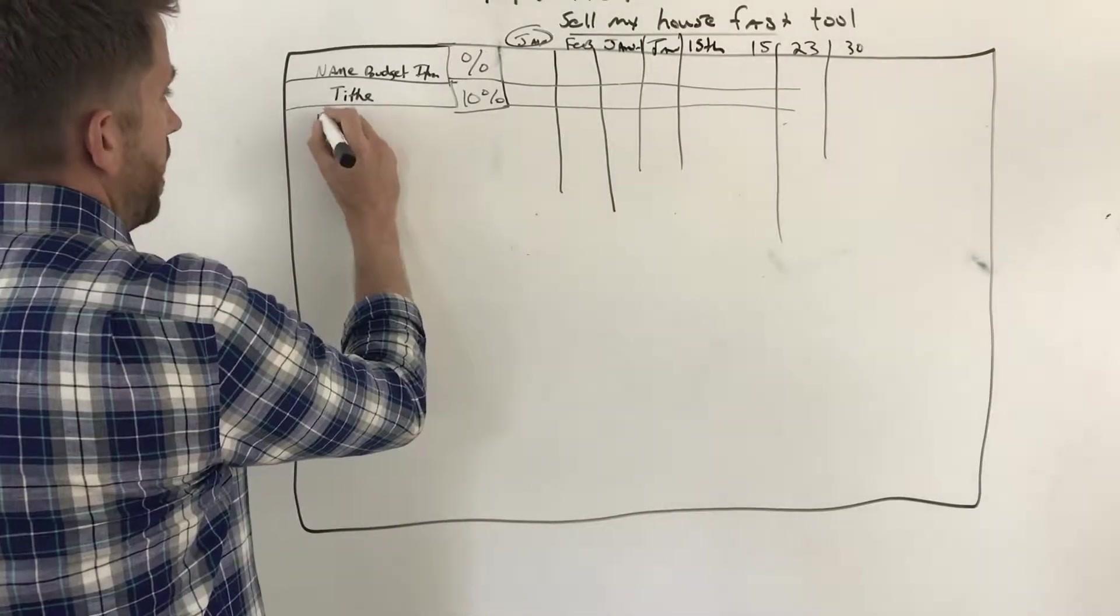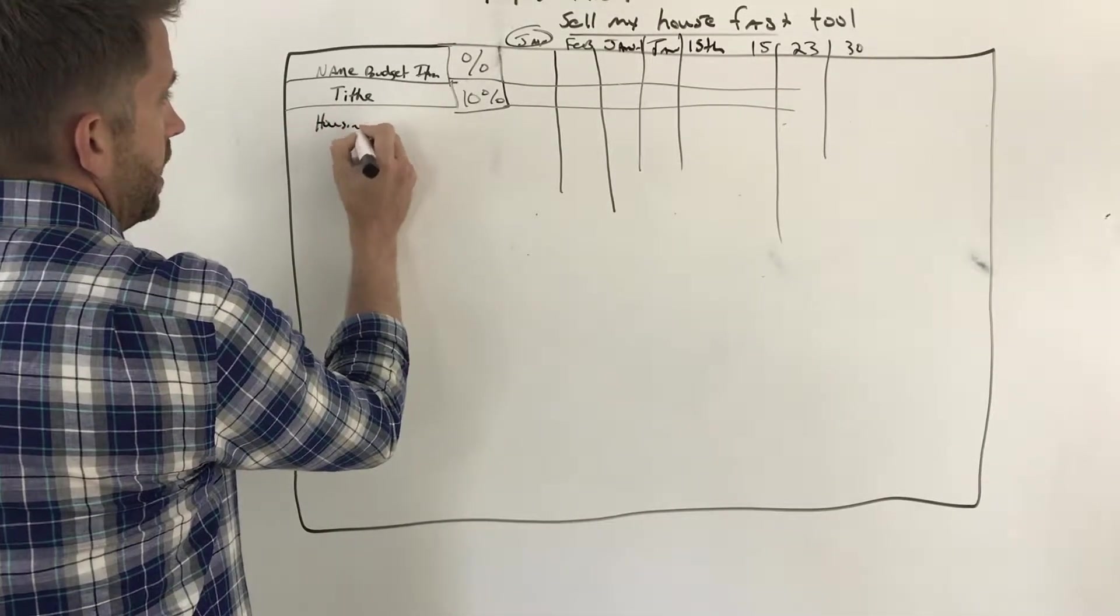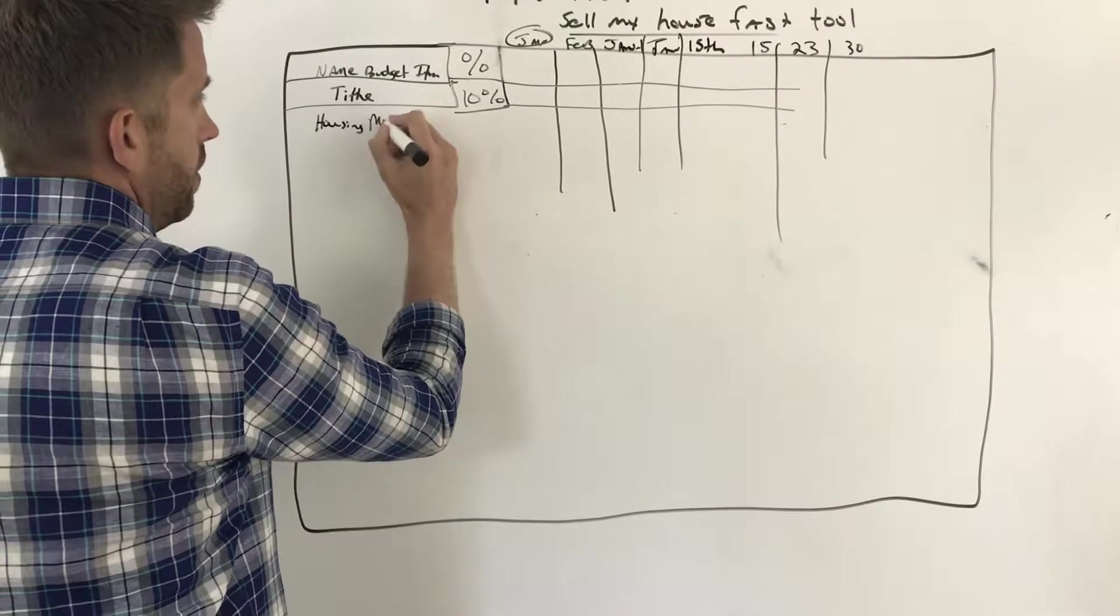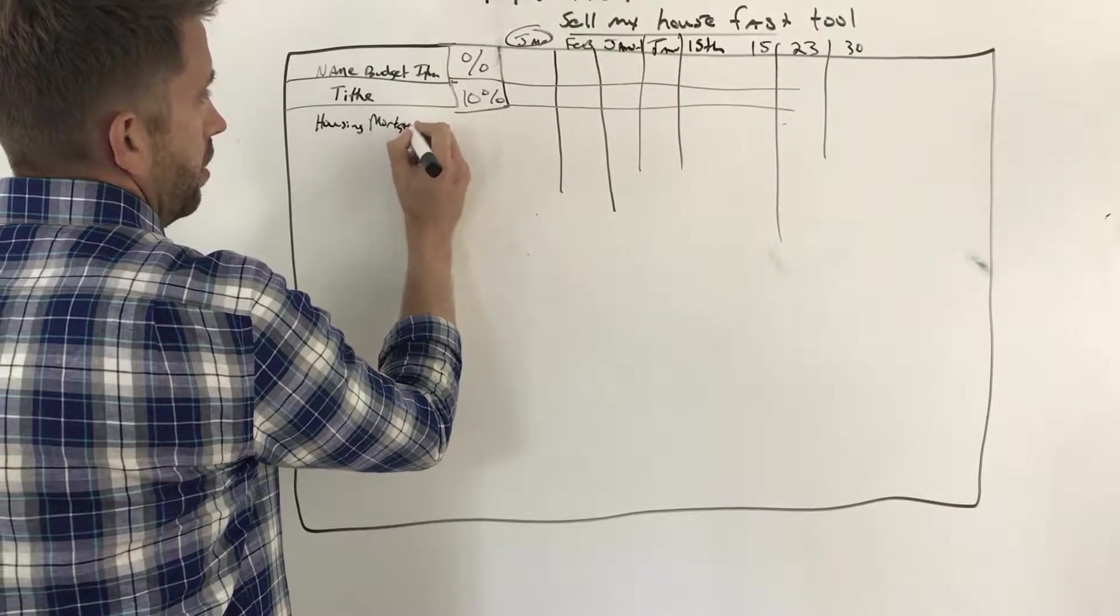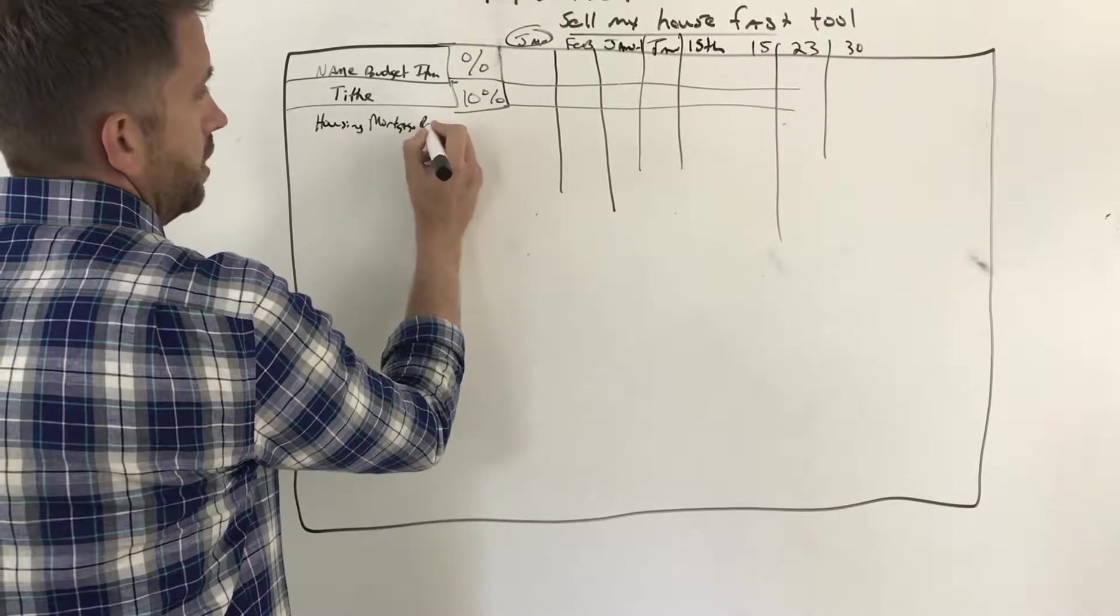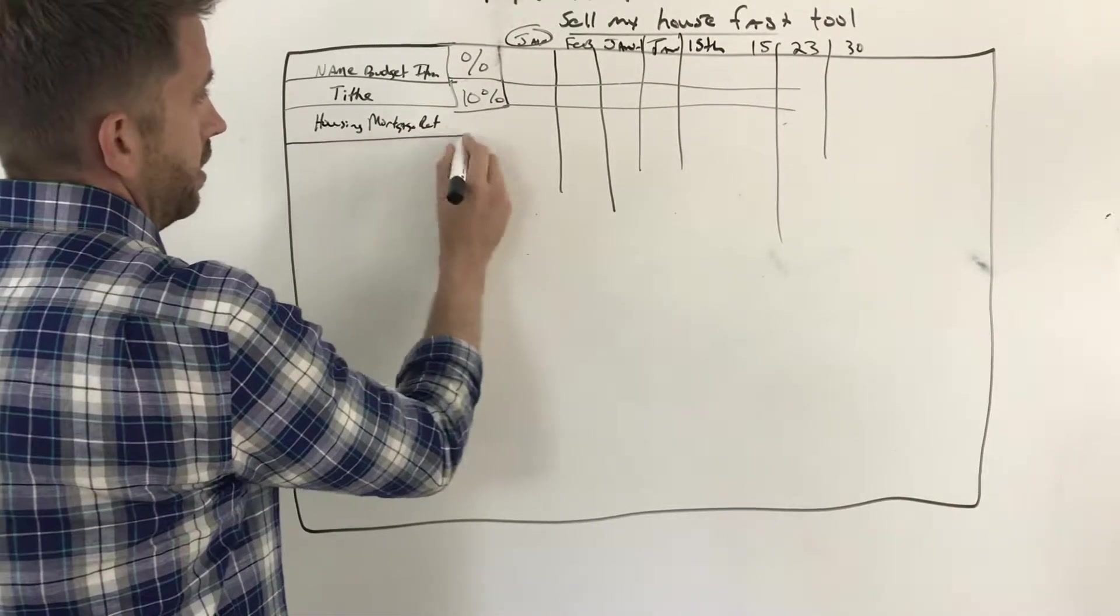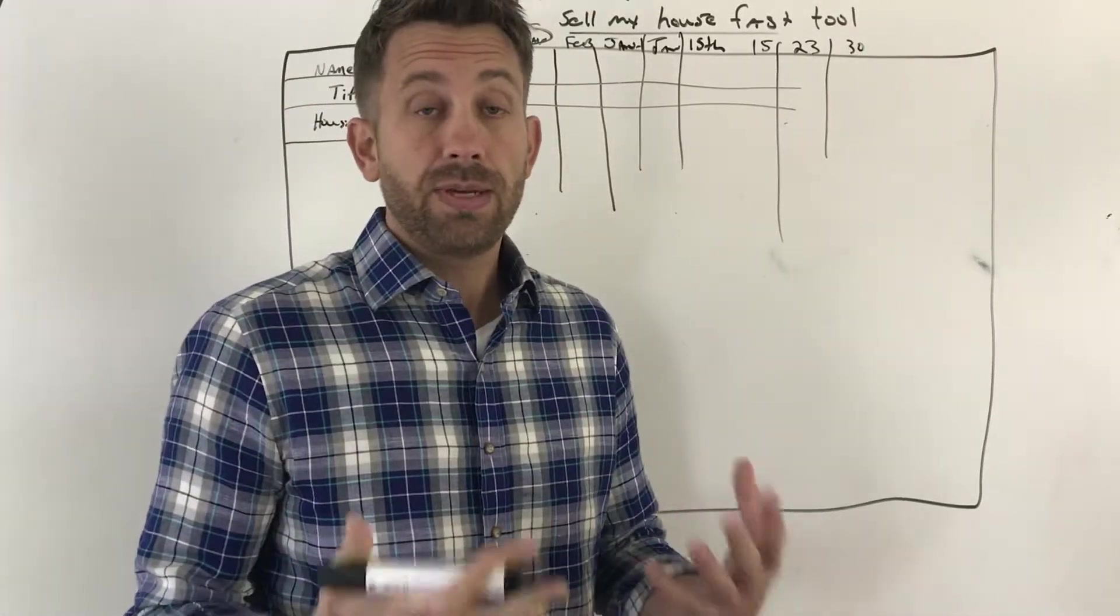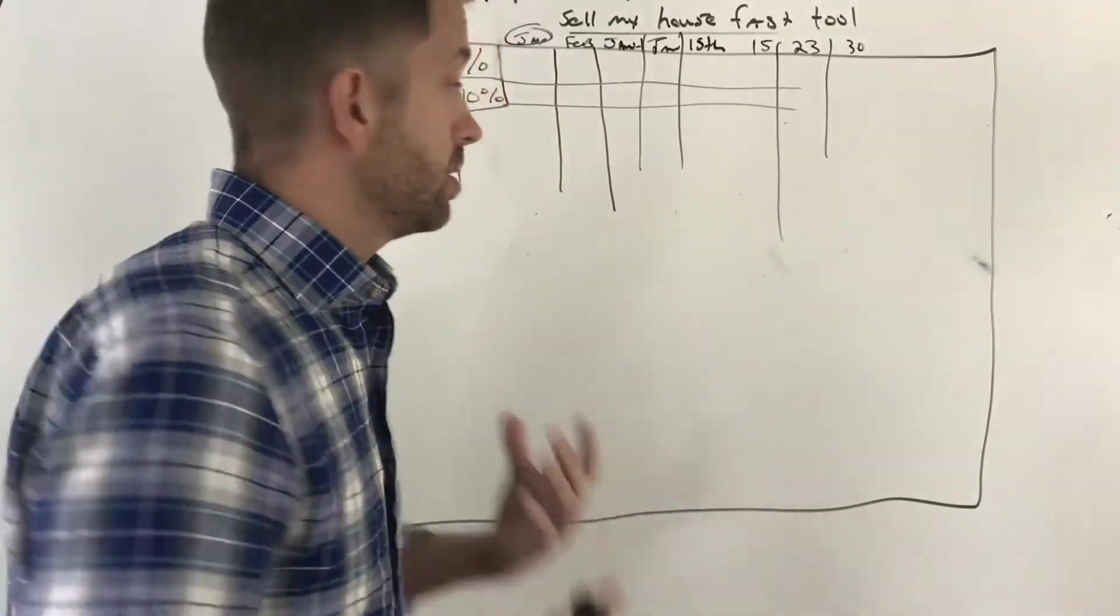The next thing we want to do is our housing, and this is going to be our mortgage or rent, depending if you rent. We all have to have a place to live, we have to have a place to put our head.